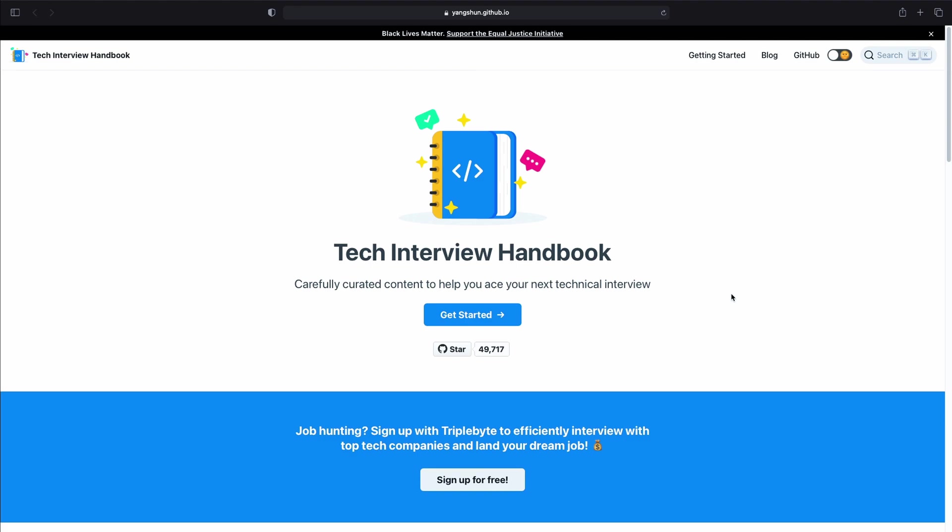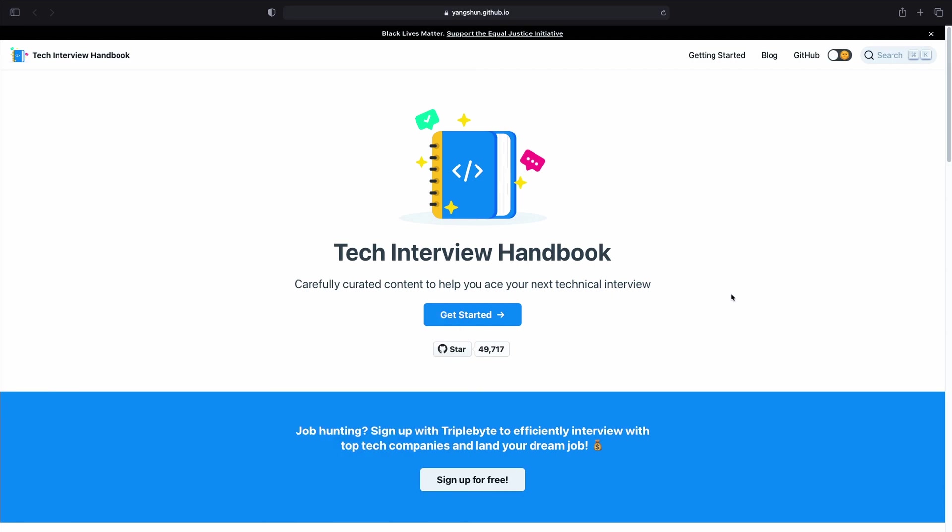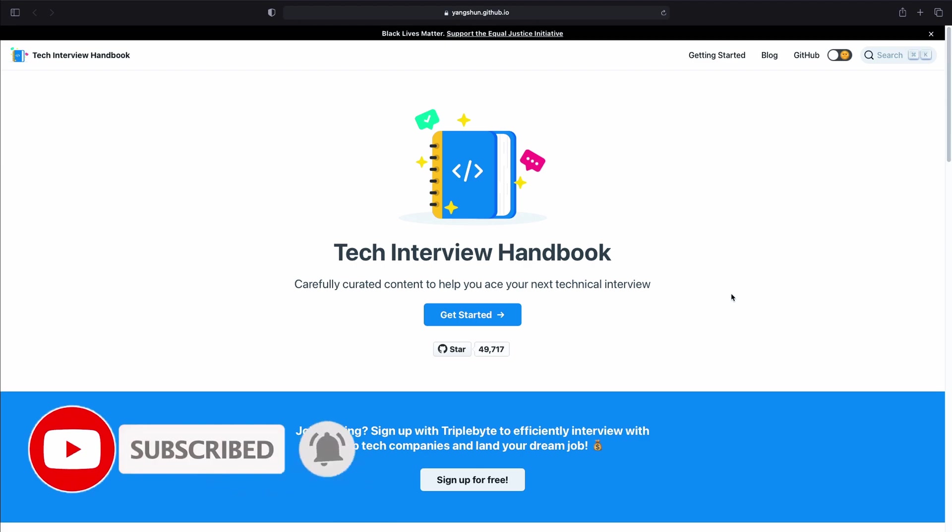The next resource is the Tech Interview Handbook. This is another useful resource. It covers information about technical interviews but not only. It also covers the job application process such as how to create a resume, a cover letter and then it covers the interview process such as behavioral questions, what questions to ask in the interview.